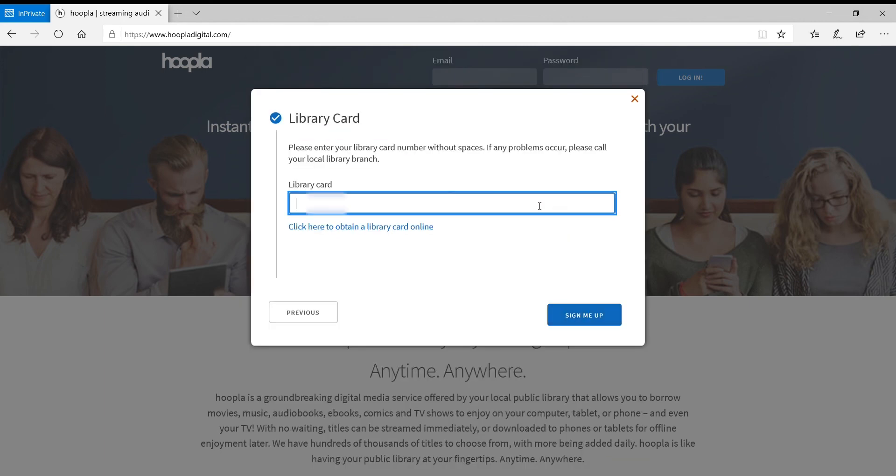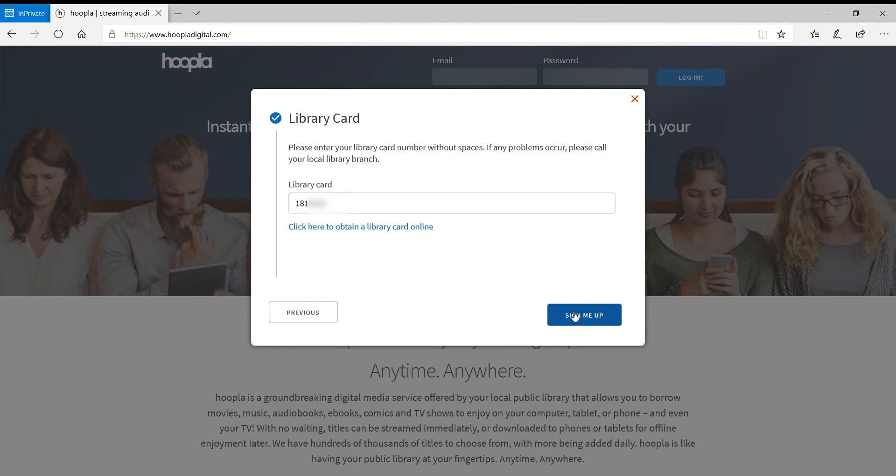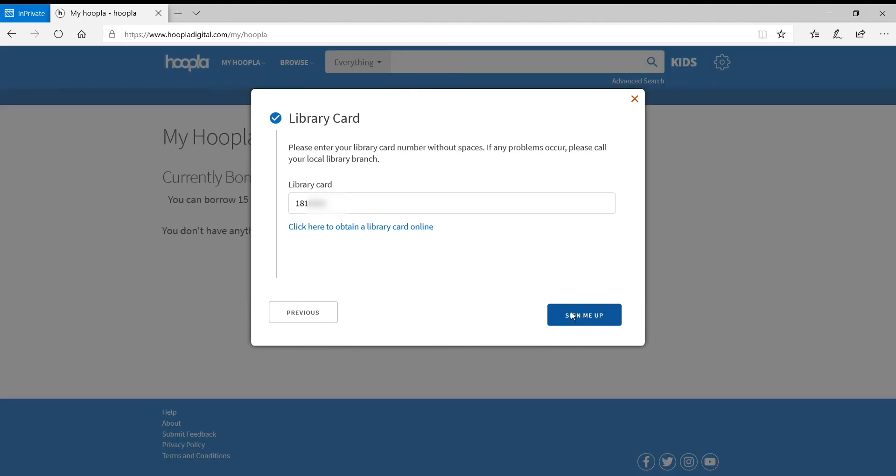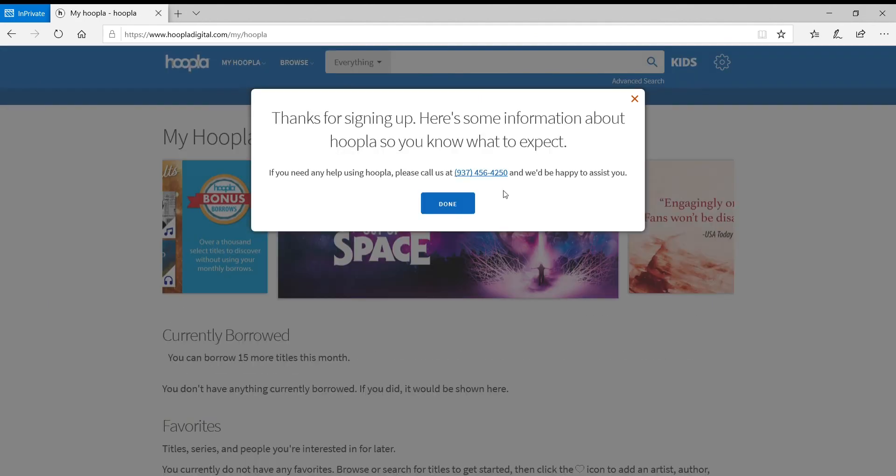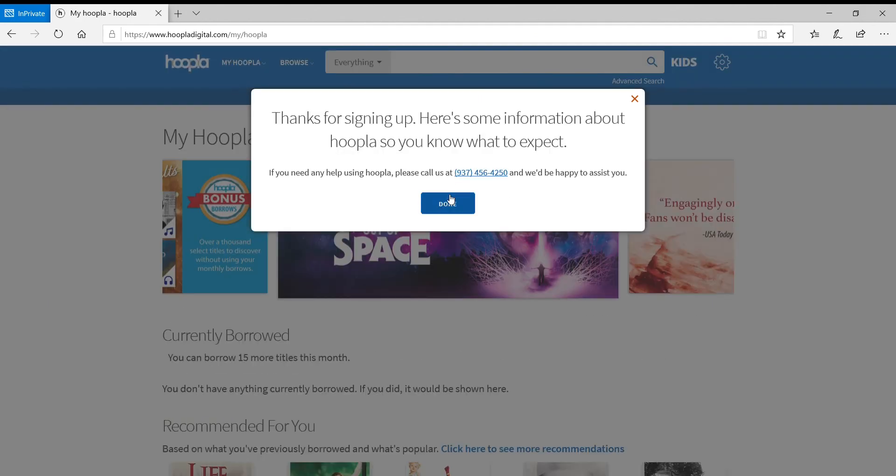And then you will enter in your library card number, and then click Sign Me Up. And then you're done.